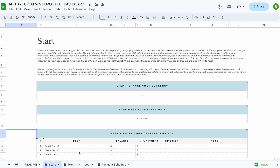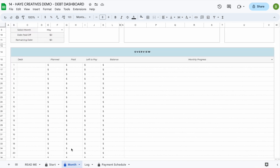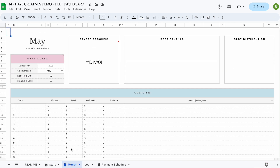The next tab you will find in the spreadsheet is the month tab. In the month tab you'll find an overview of the DEP including your pay-off progress, your DEP balance, your DEP distribution, and an overview showing for each DEP how much you need to pay, how much has been paid, and how much there's still left to pay.